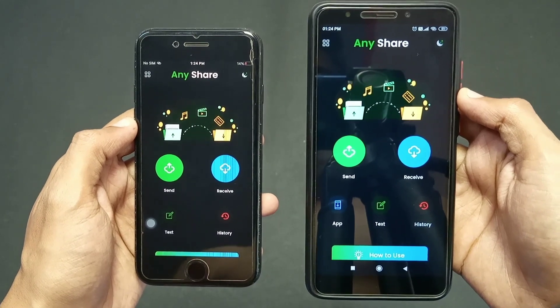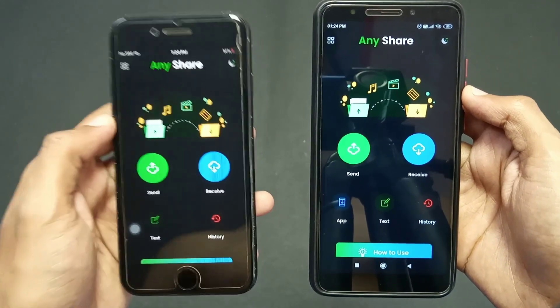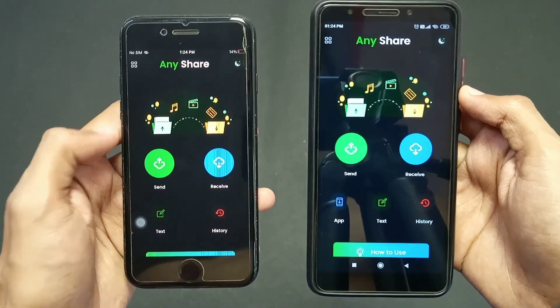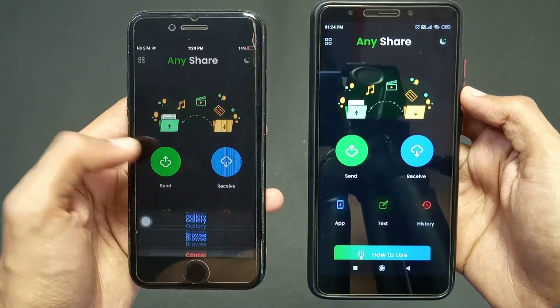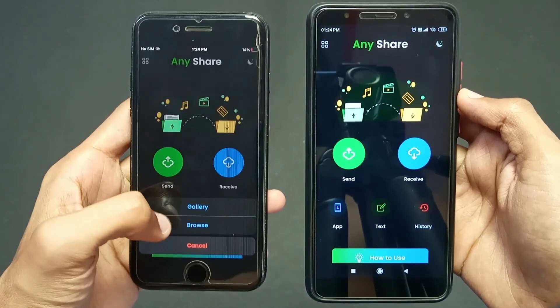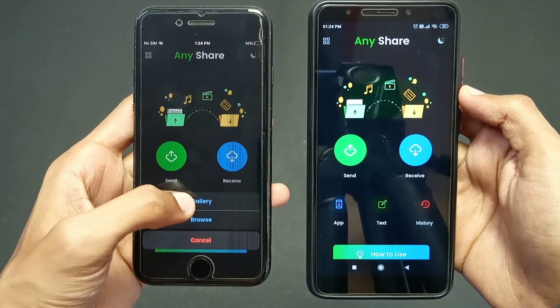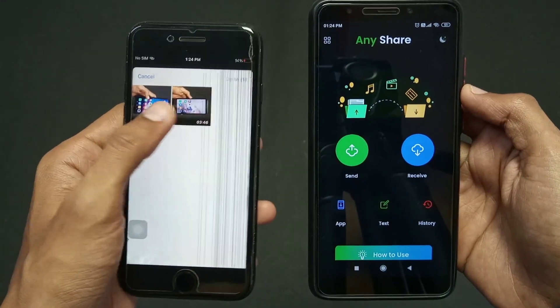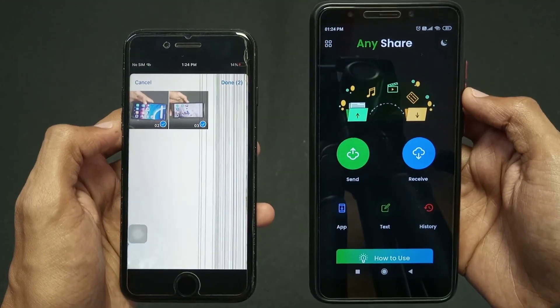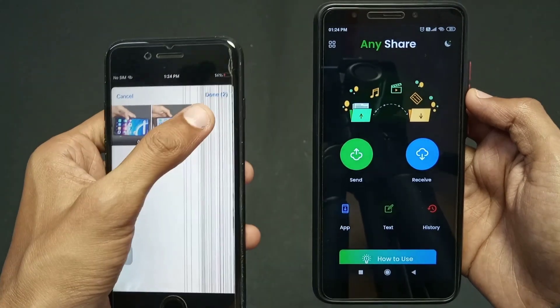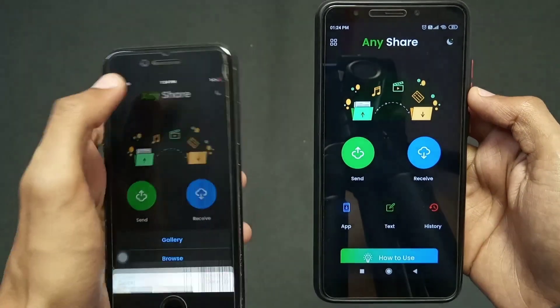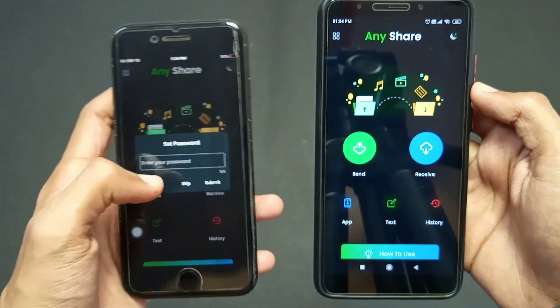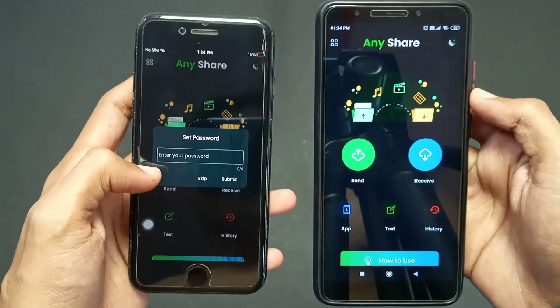Click on the send option on your iPhone, then choose gallery and select the files you want to share, and click done.